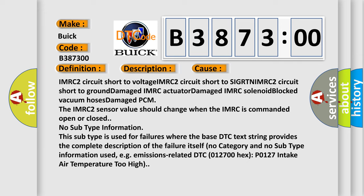IMRC 2 circuit short to voltage, IMRC 2 circuit short to signal, IMRC 2 circuit short to ground, damaged IMRC actuator, damaged MRC solenoid, blocked vacuum hoses, or damaged PCM.